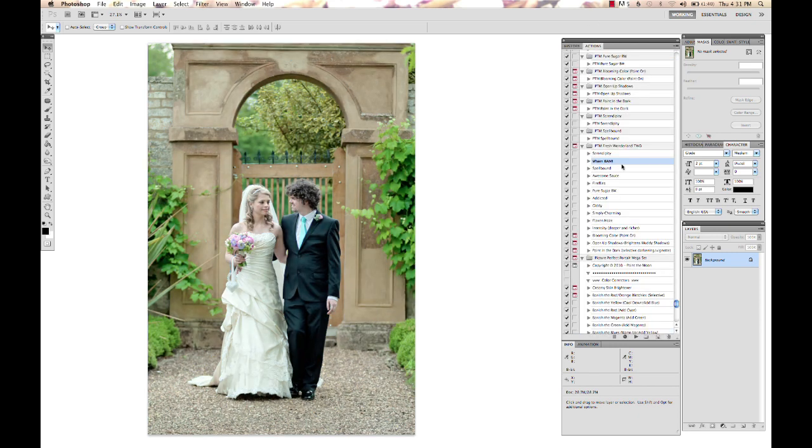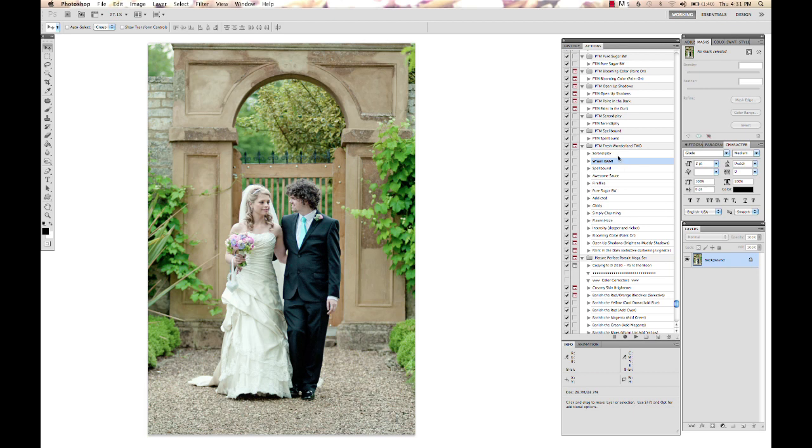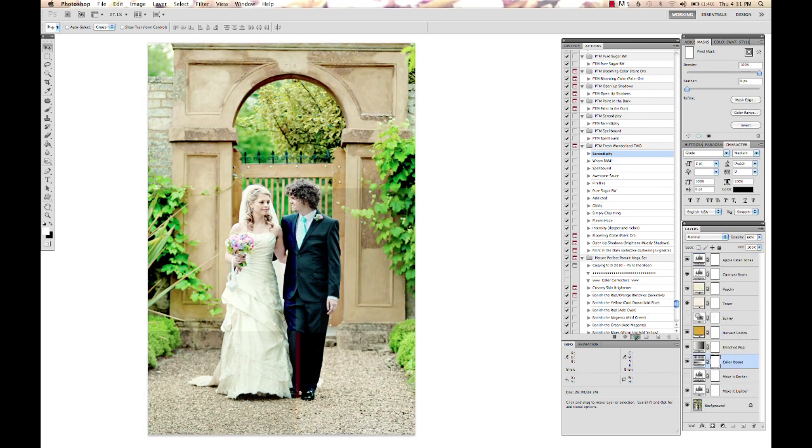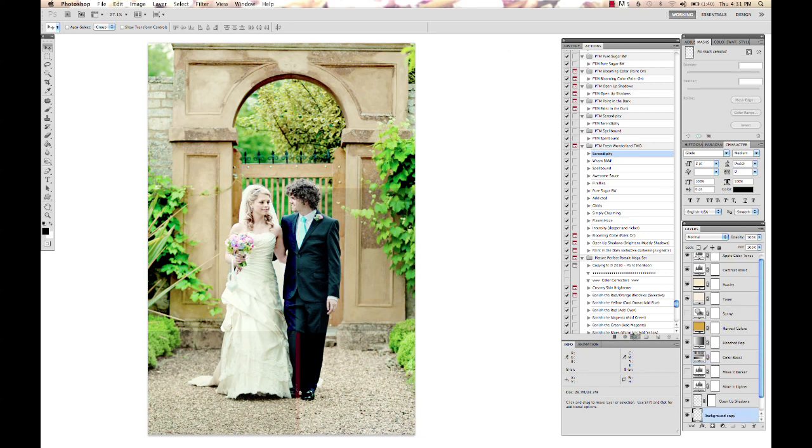It's kind of a cooler tone right now, so I'm going to run Serendipity from Fresh Wonderland 2 and give it some nice warmth.